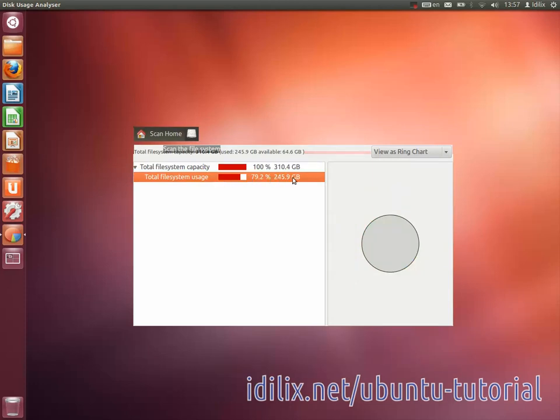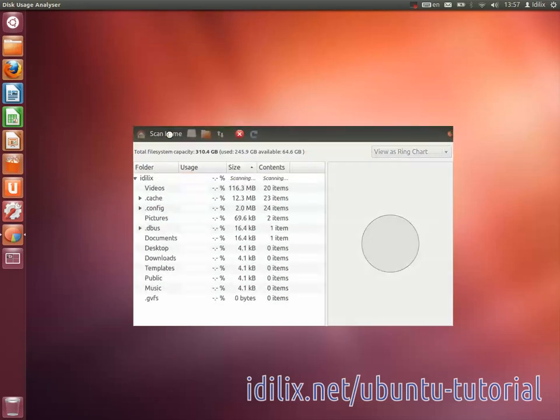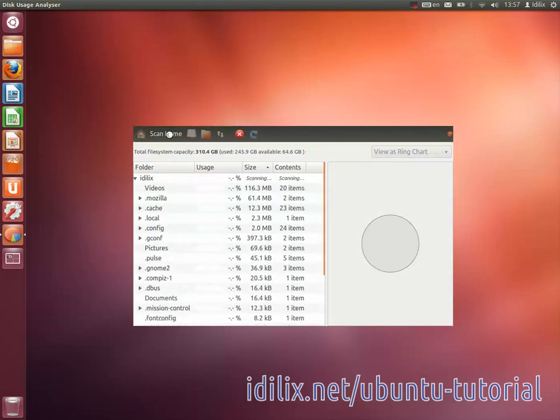To drill down the Disk Usage by folder, click on Scan Home and eventually click on the Size column to order them by size.